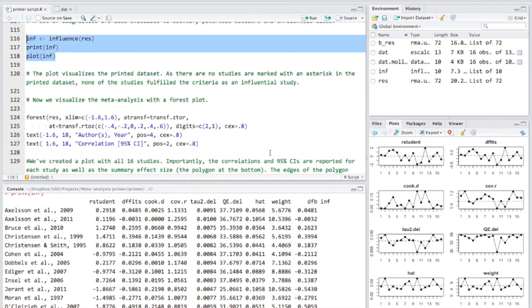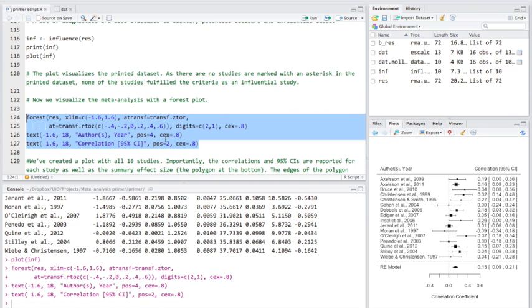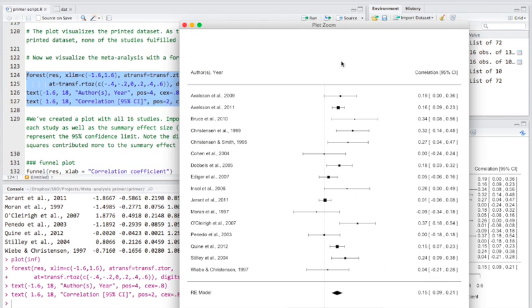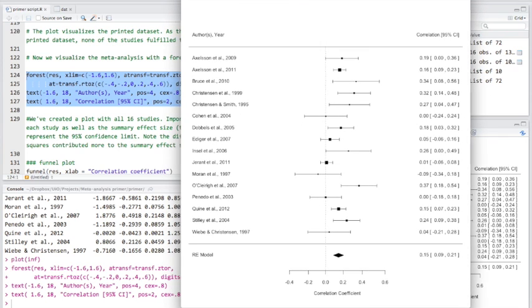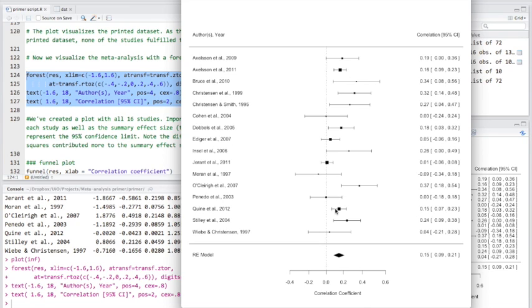Now, what we're going to do is visualize our meta-analysis with a forest plot by running this script here. So if we take a closer look, we can see how each of these studies contributed to the summary effect size. Now, the bounds of this diamond here represent the 95% confidence interval, which is also shown on the side here. But you can actually see it's really interesting to look at which studies contributed to this overall effect size here.